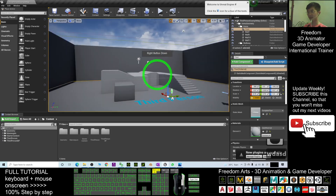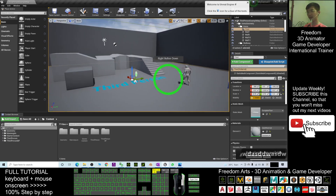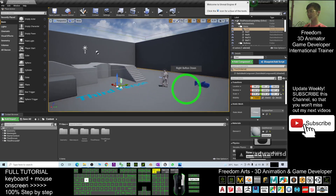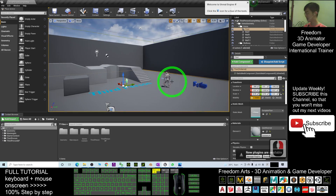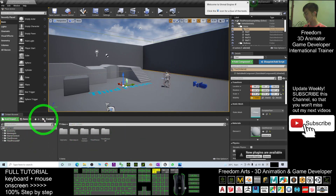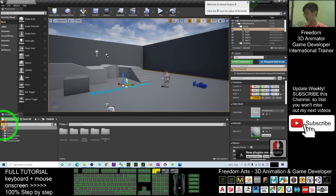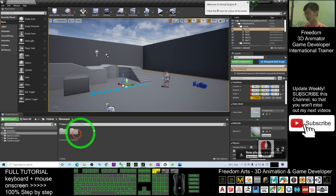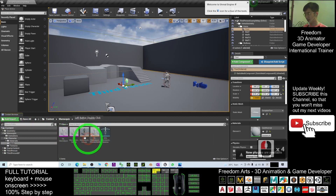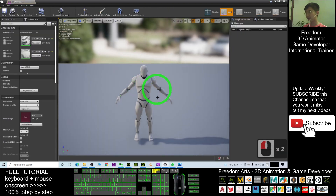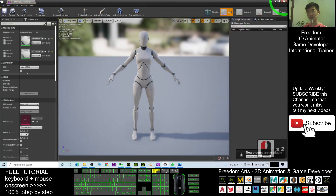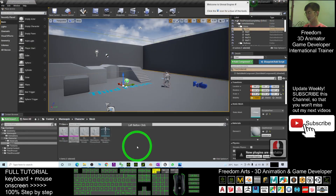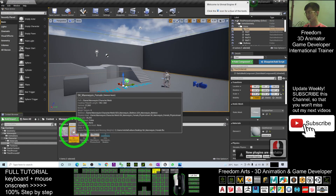We are in Unreal Engine in a third-person game. As a demo, I'll use the Mana Queen. You can navigate to the content folder — inside the Mana Queen folder, under the character mesh. Double-click the skeletal mesh for the female version of the Mana Queen that we want to export.